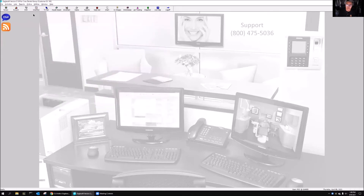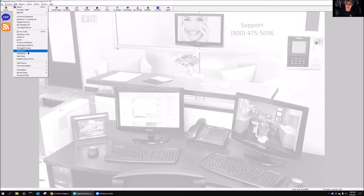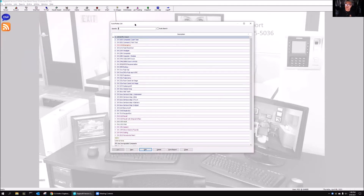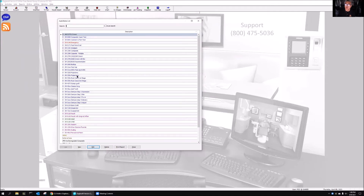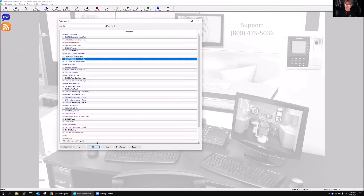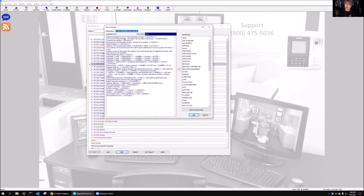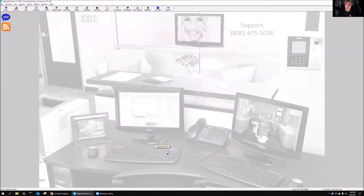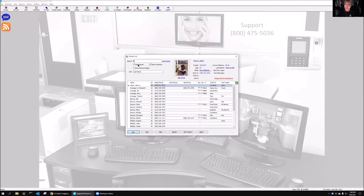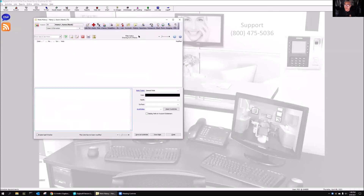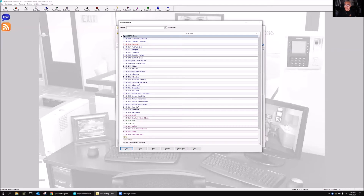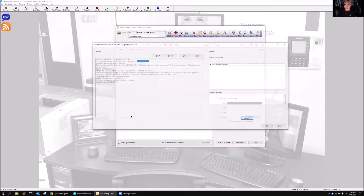I'm going to close this out and go back to a smart note that's part of an auto note. I'll go to this auto note — let's do this crown. Now you can see that instead of the lines, I've got these hyperlinks for putting in anesthesia and other information. Let me show you a quick use of a smart note inserted in an auto note in order to do a composite. I'll go to note history, grab my patient, go to auto note, and I've made some special ones just for this.